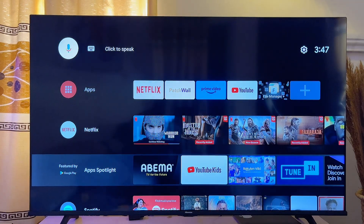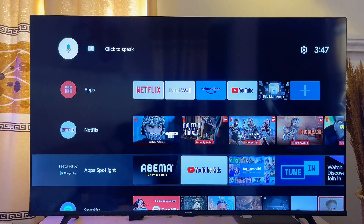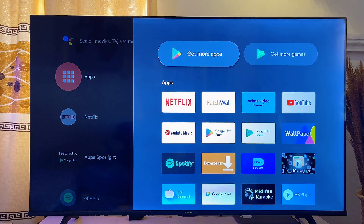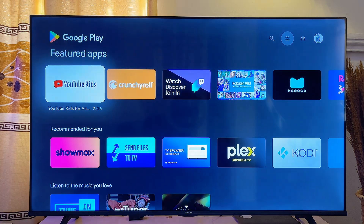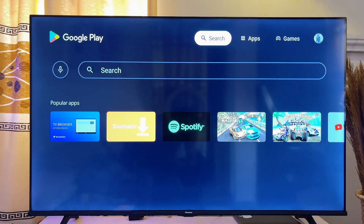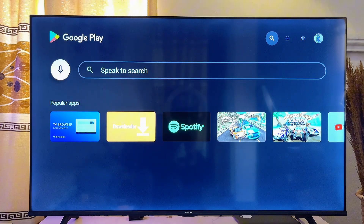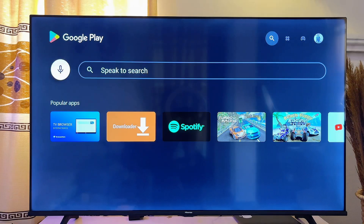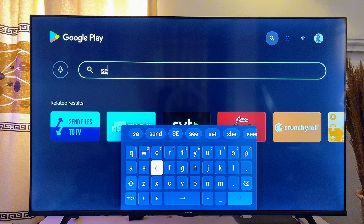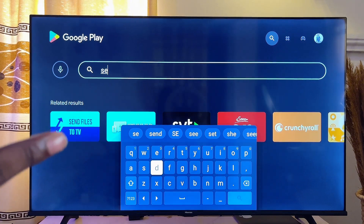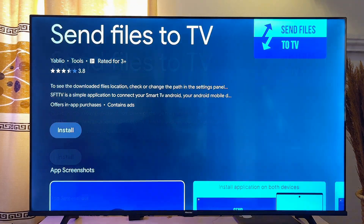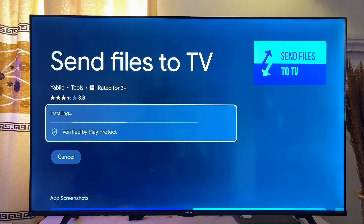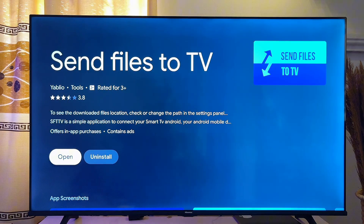First things first, go to the app store on your Android TV. Open up the Google Play Store and in the top search bar search for 'Send Files to TV'. Even before you finish typing, you can see the Send Files to TV app appear. Go ahead and install this app on your TV.